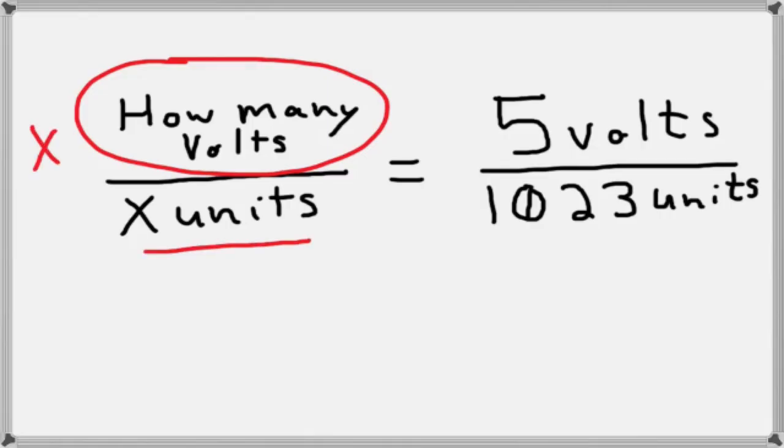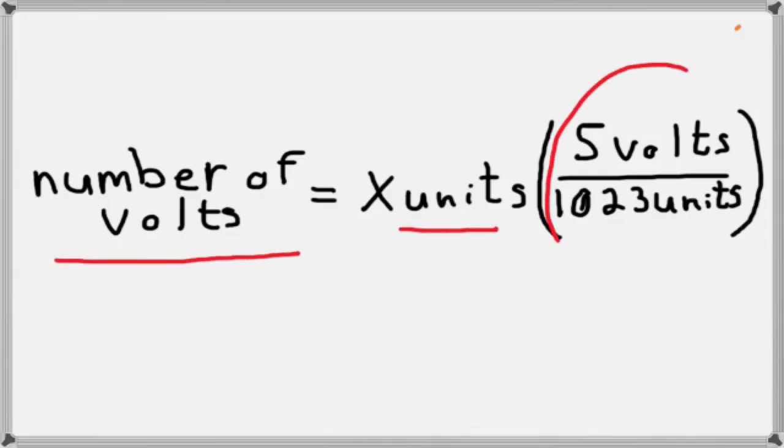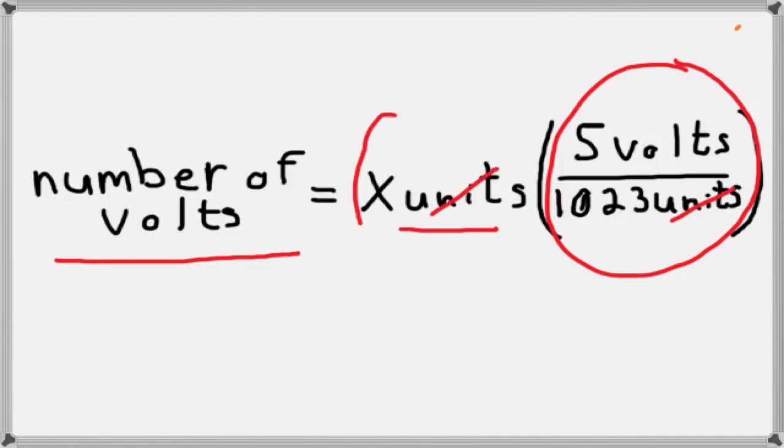These are going to cancel out, and we're going to get something that looks like this. So now I've got number of volts on the left, x units times this conversion factor, 5 volts over 1023. Okay, so what this is going to do, notice that units will cancel out, and we're going to be left with volts.